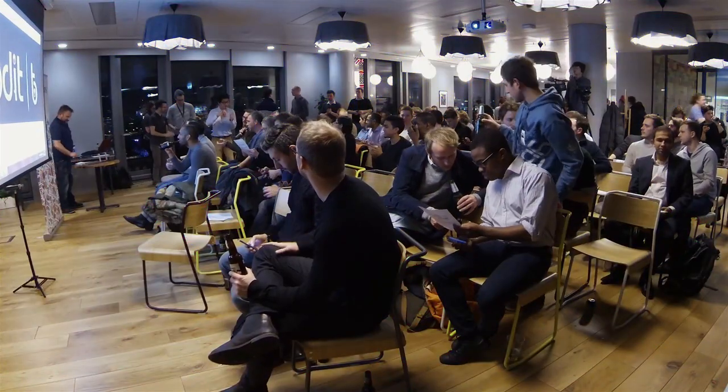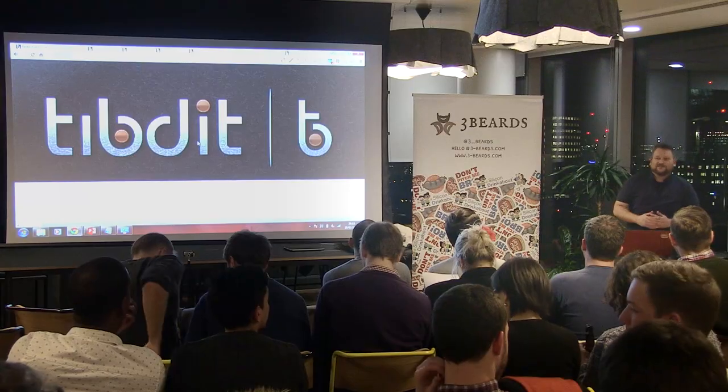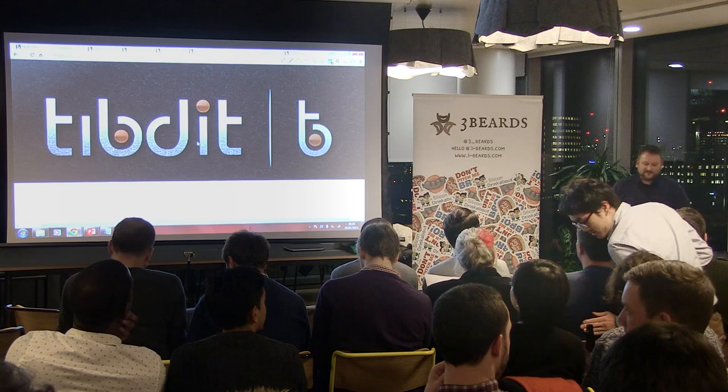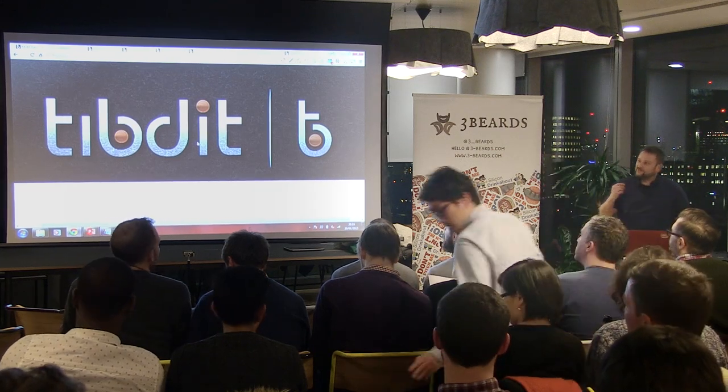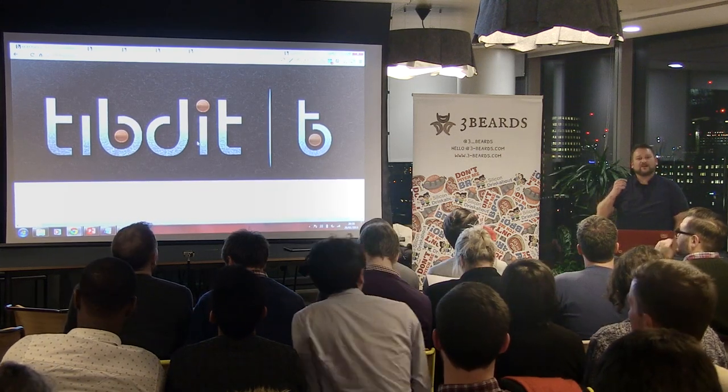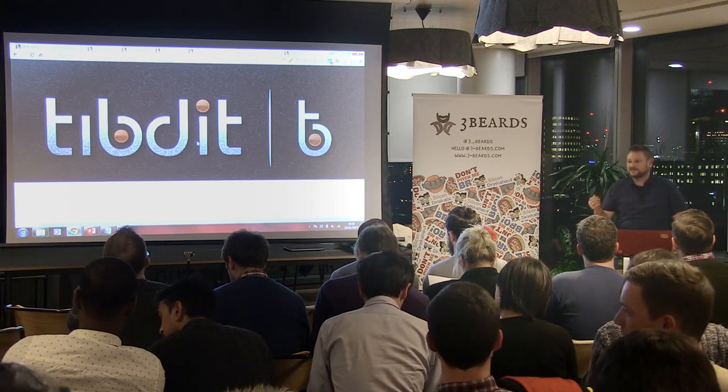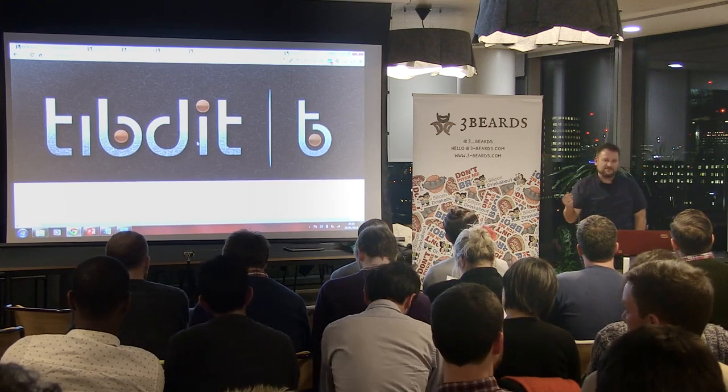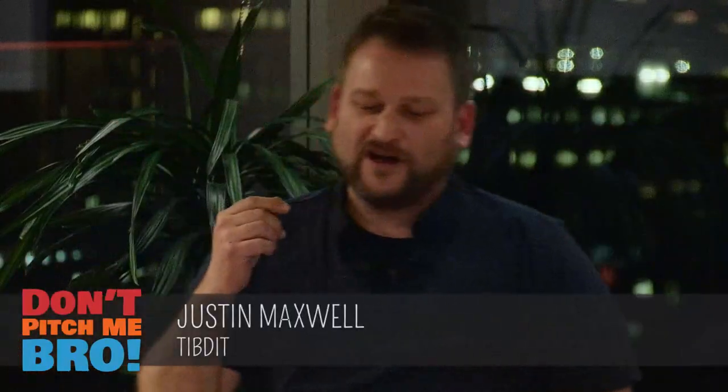What is Tibdit? We use the strapline 'pocket change for the internet.' We are a platform for the handling and delivery of micropayments and micro donations to online content and services. A 'tib' is one individual unit, which might be either a micropayment or a micro donation to some site.